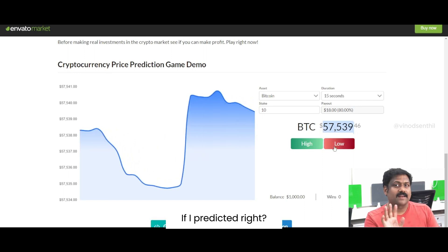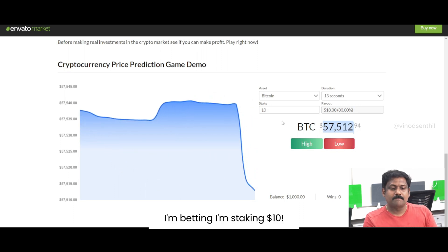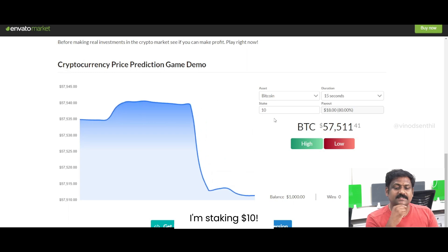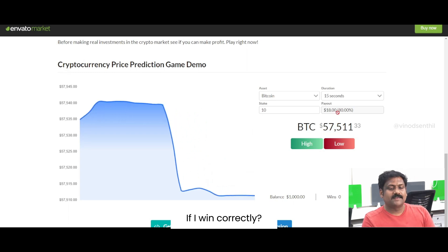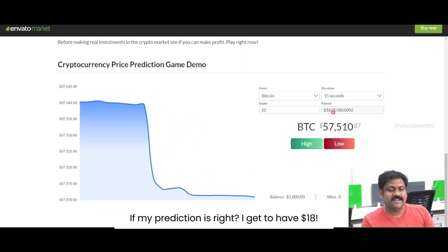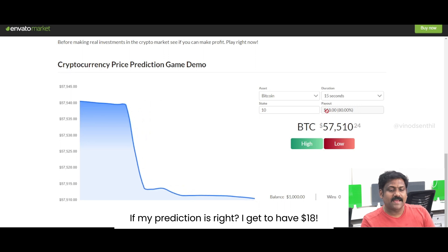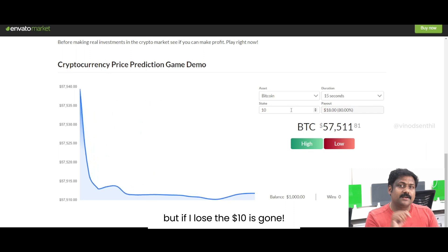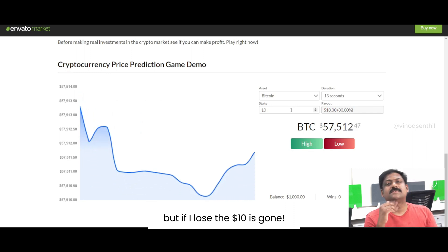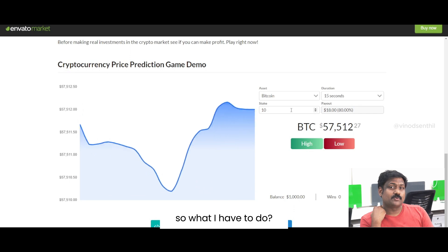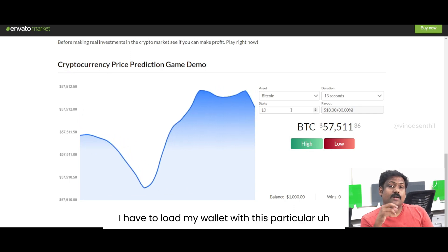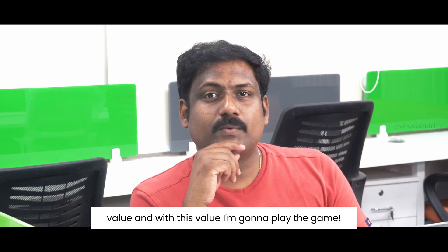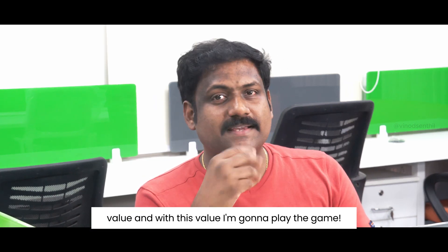If I predict it right, I am staking 10 dollars. If my prediction is right, I get 18 dollars. But if I lose, the 10 dollars is gone. So what I have to do is load my wallet with this value, and with this value I'm going to play the game.